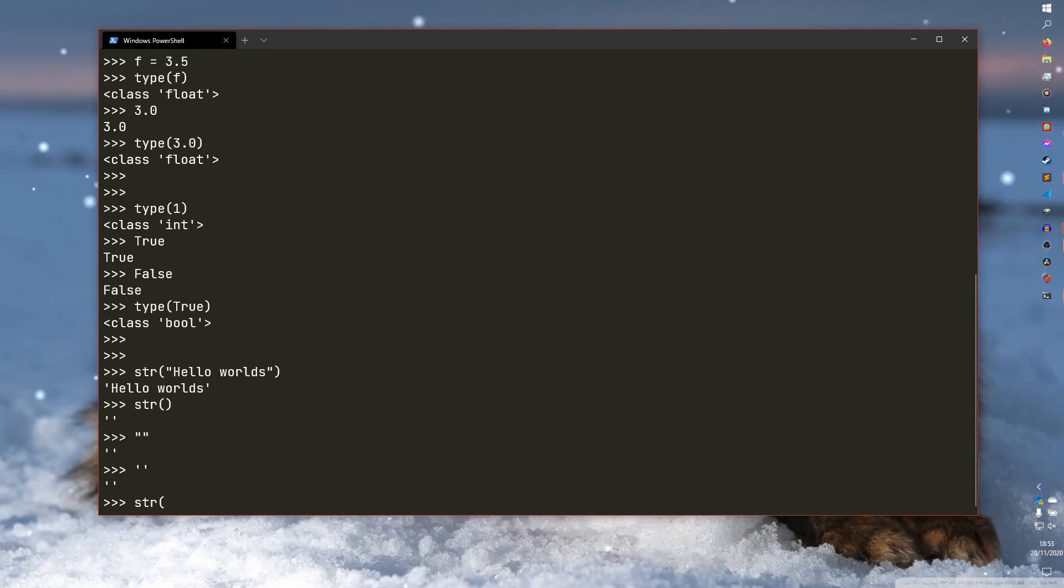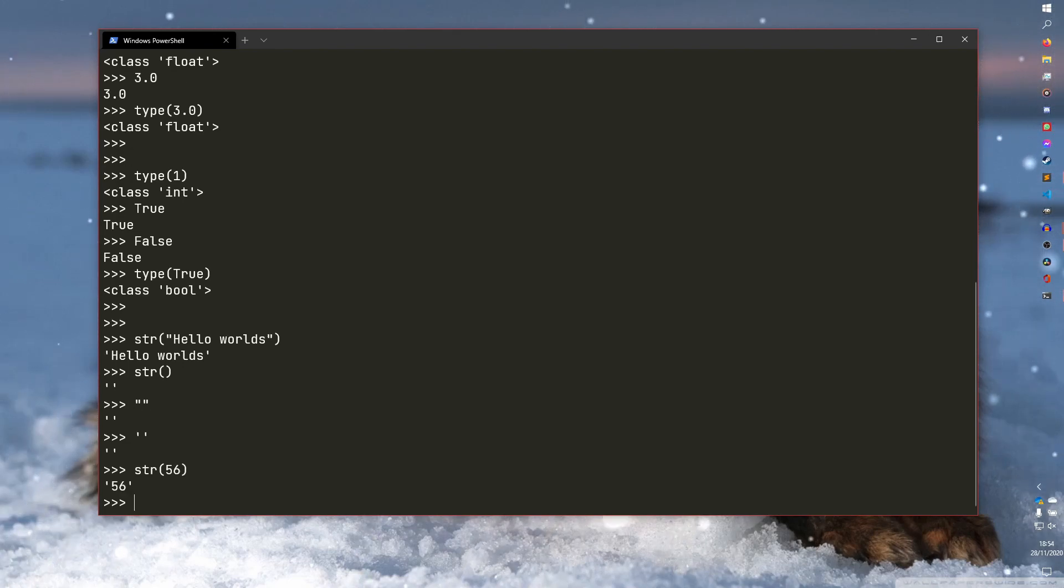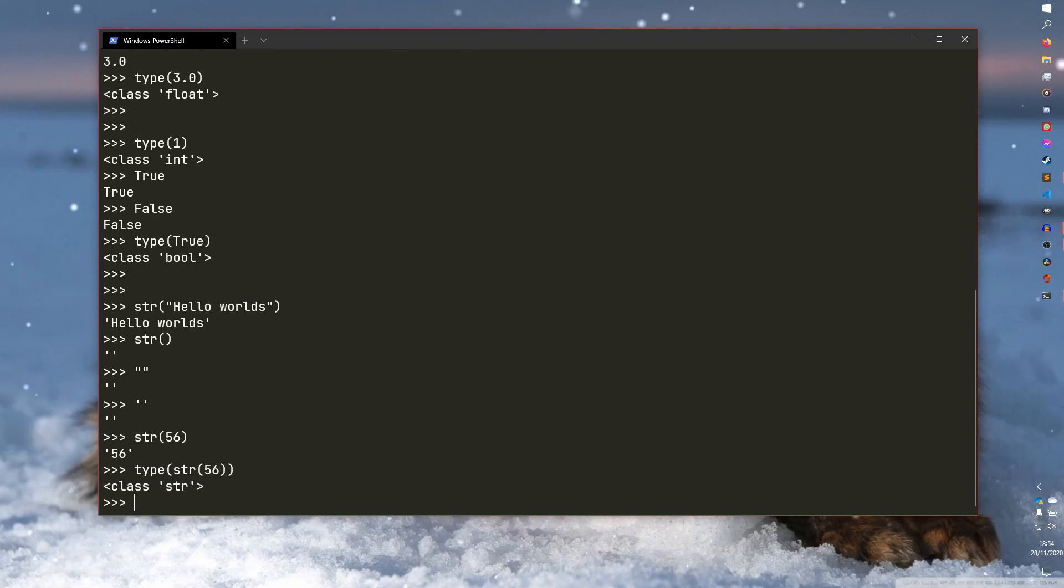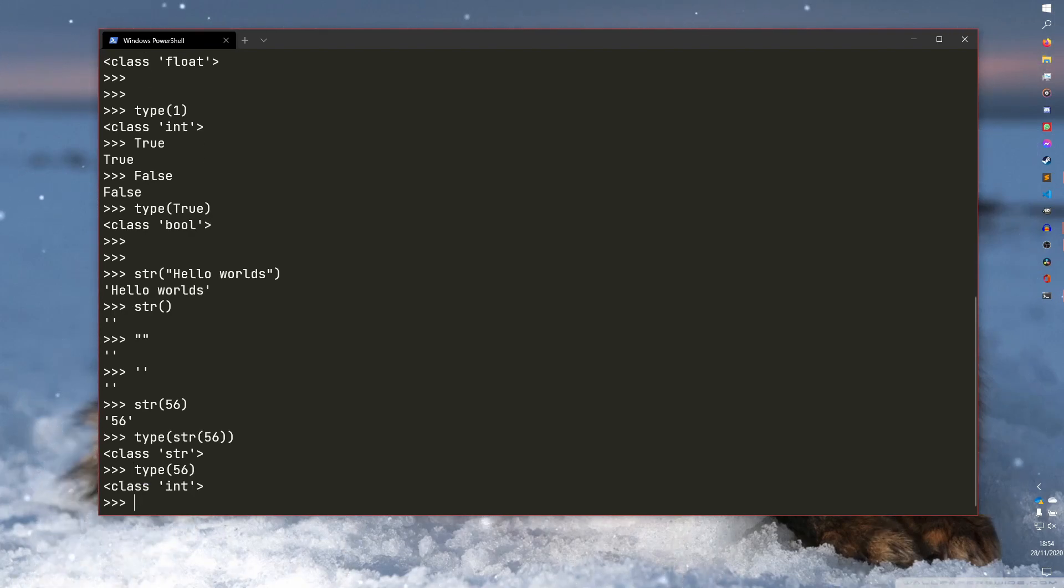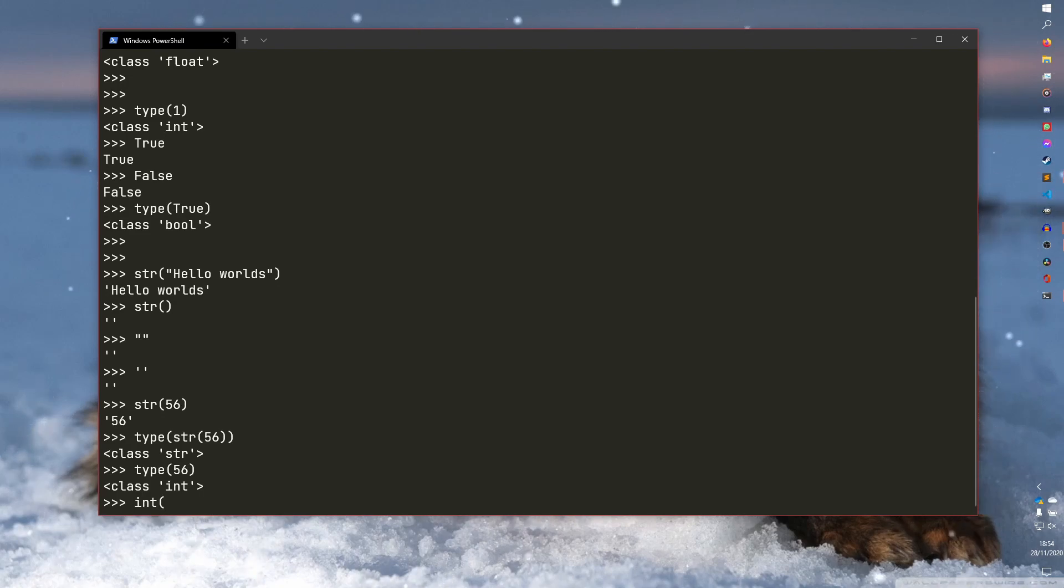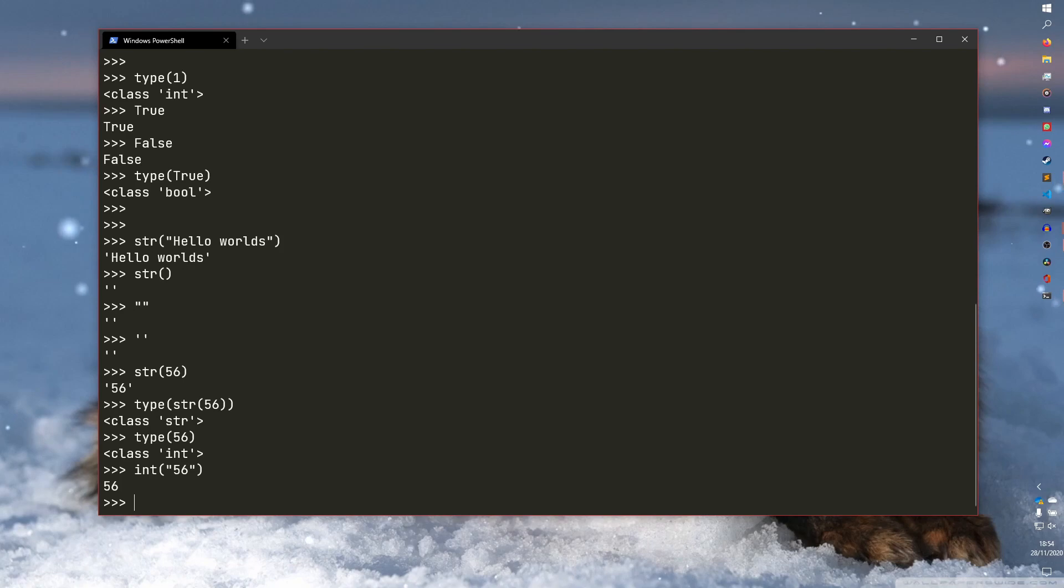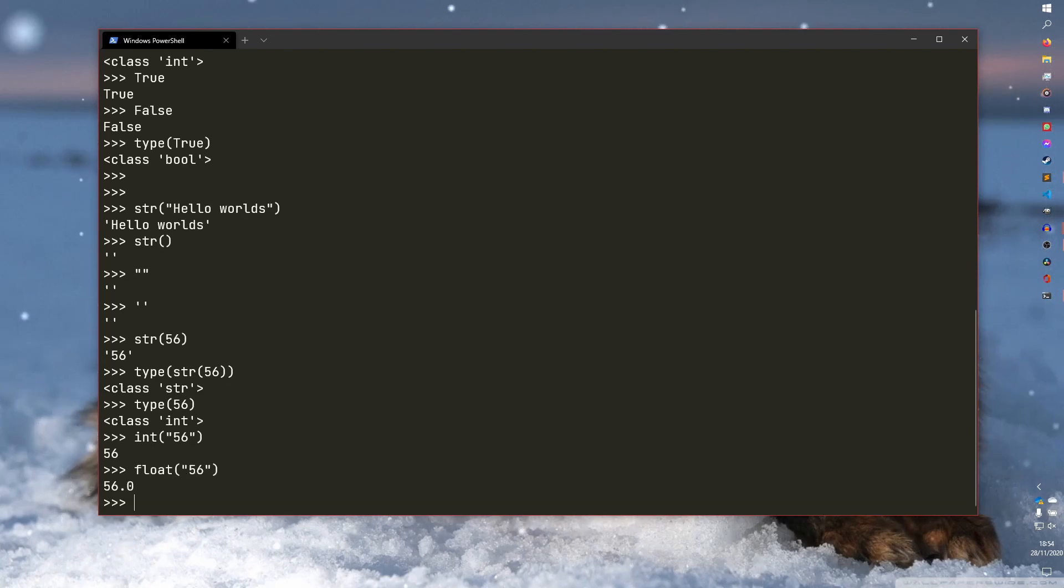But you can, for example, do say string of 56. Now 56 is of type integer, but if you do a string, it will convert it into that. So if you do type string 56, you'll see it's a class of string and not a class of int. Like if we were to do 56, you'll see it's a class of int. Same thing goes for the int function. So we can convert back. So we can convert a string of 56 into an integer. And you can run the type statements if you want to check that. I'm not going to.